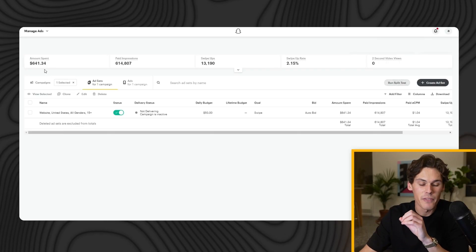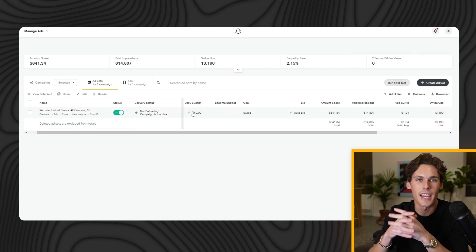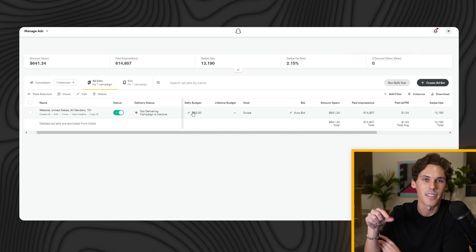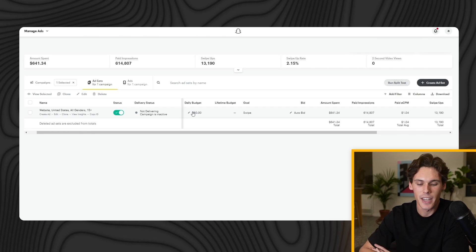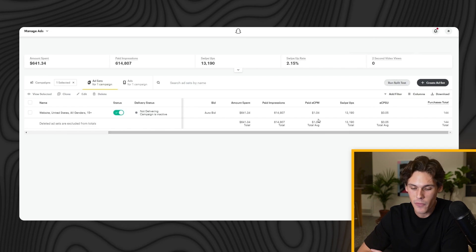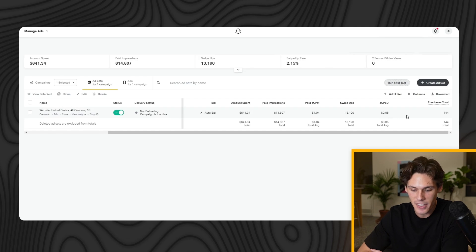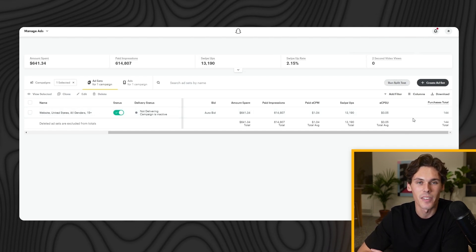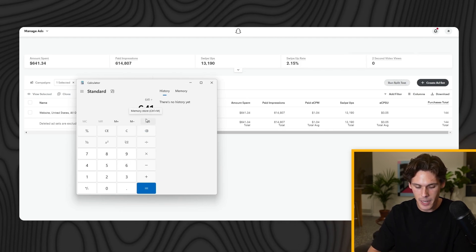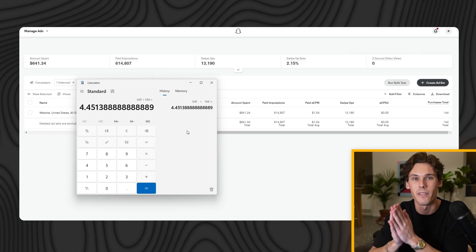This campaign spent $641.34. The daily budget is $50 per day in ad spend — not exactly the $5 I was talking about, but this is actually a duplicate and scale-up from that original test, which I'll be explaining in this video. So this was right at $50 a day, $641 spent, CPMs of $1.04 which is very cheap, 13,000 swipe ups, an estimated cost per swipe up of 5 cents, and 144 purchases total. $641 divided by 144 gives me $4.45 cost per purchase, which is very low.